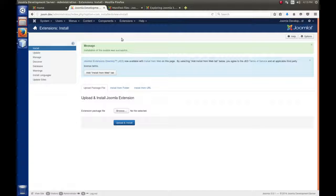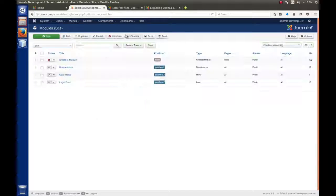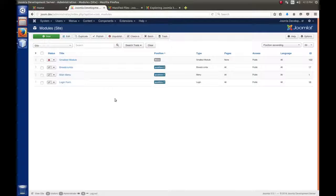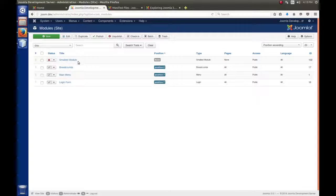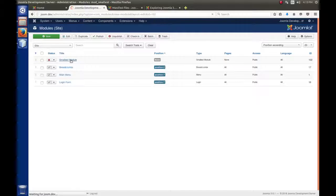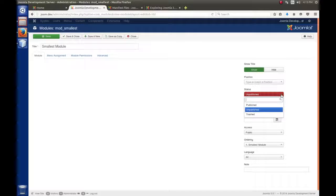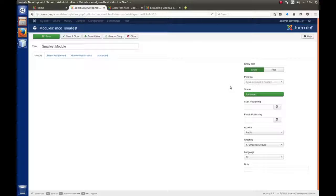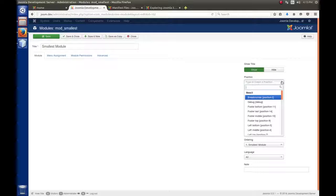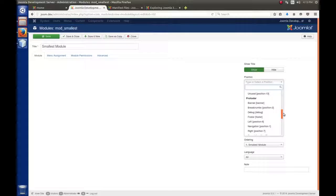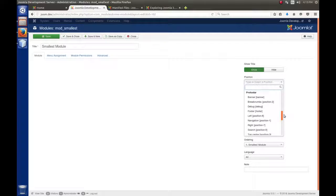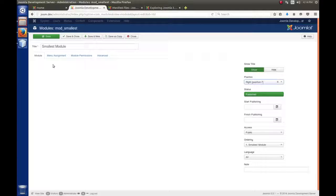But we're not quite done. The module's installed, but we've got to be able to display it. To do that, we're going to go to Extensions and Modules and look for the module we just created. It will be in the list under the title of whatever name you gave it in the XML file. I called mine Smallest Module. I'll click on the name so we can go to the edit screen. We have to do three things. First, we have to publish the module, so we'll change the status from unpublish to publish. We have to provide a module position. I'm using Protostar, so I'm going to choose right.